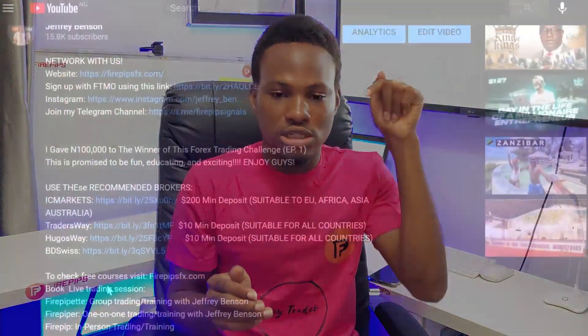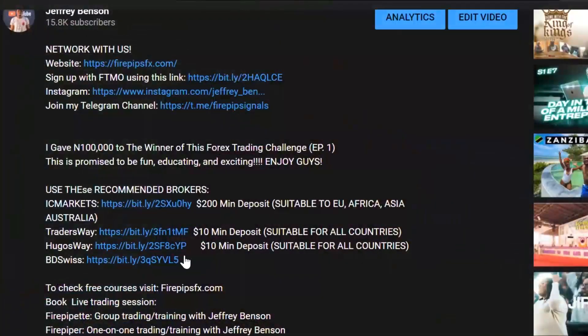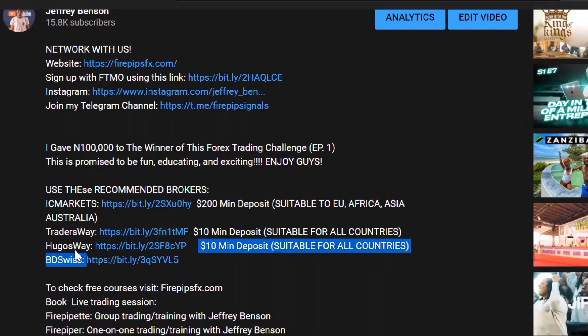If you're in the United States or Canada, they don't accept citizens from those places. So what you want to do is check out my description box — you could either choose to use another broker or my recommended broker, BD Swiss, which works for all traders.